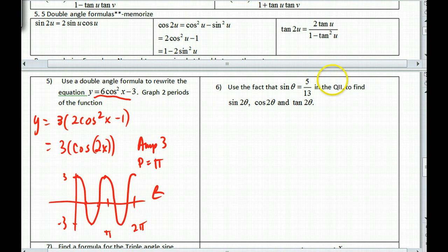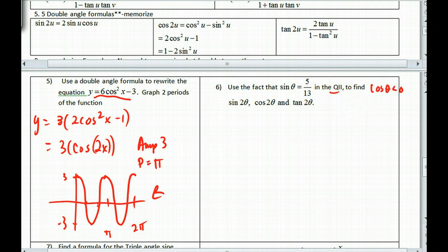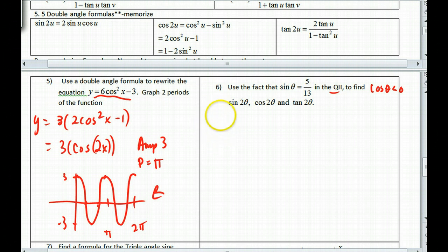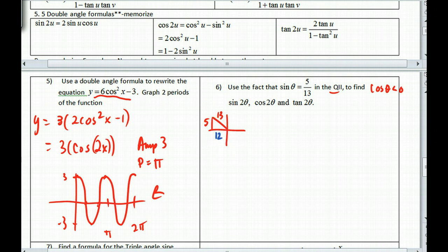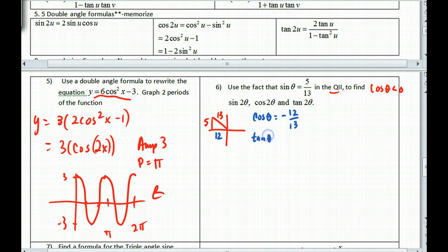Now we have theta in quadrant 2, so the sine value is positive and cosine is negative. We can write sin(θ) = 5/13 as a right triangle with opposite = 5 and hypotenuse = 13. The missing side is 12 — a 5-12-13 Pythagorean triple. So cosine of theta is −12/13 (negative because quadrant 2), and tangent of theta is −5/12.